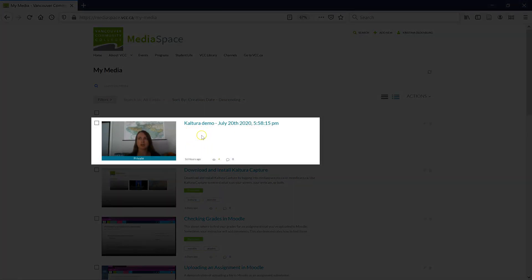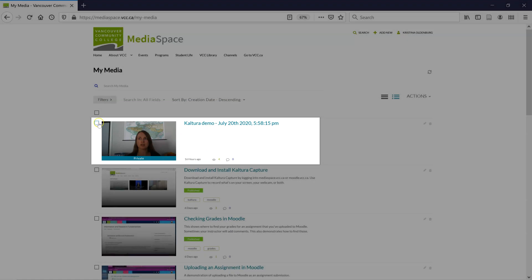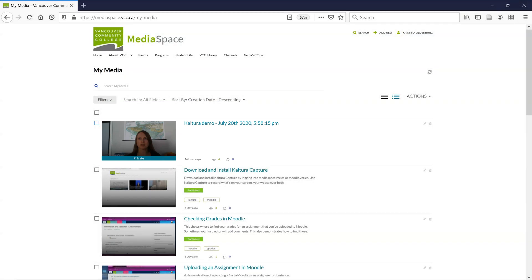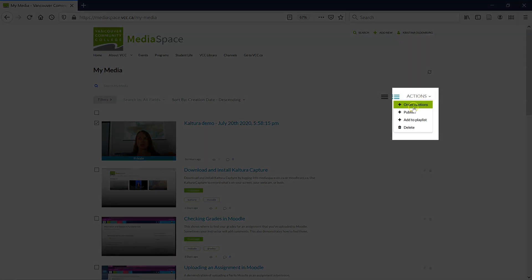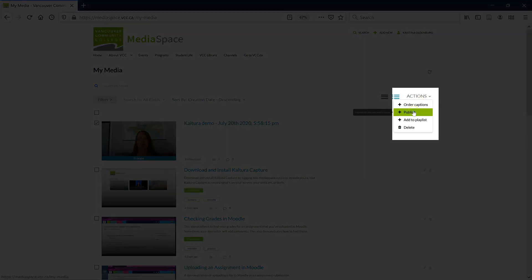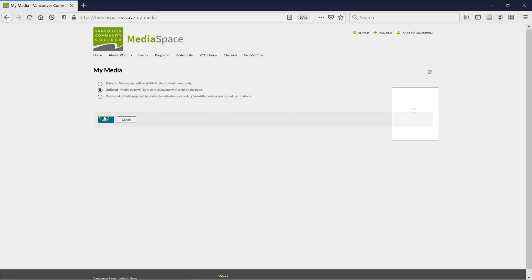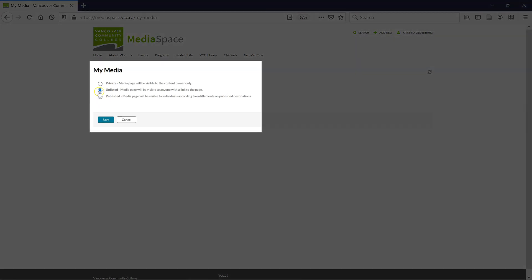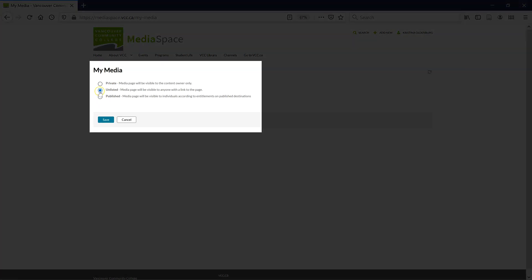It doesn't say Publish next to my video, but it does say Private underneath. So let's select this video, then go to Actions, and choose Publish. Select Unlisted if you only want the video viewable via link, or Published if you want anybody to be able to see the video. Then I click Save.